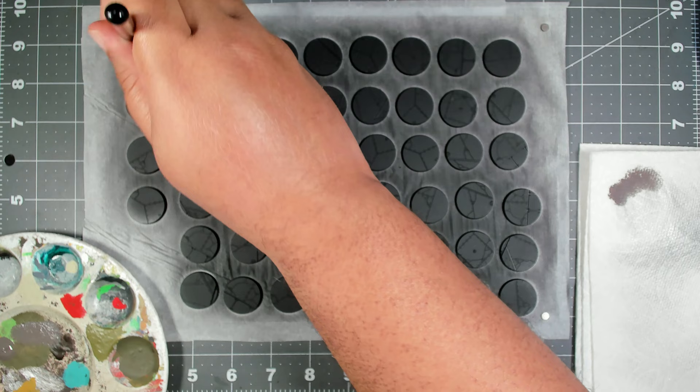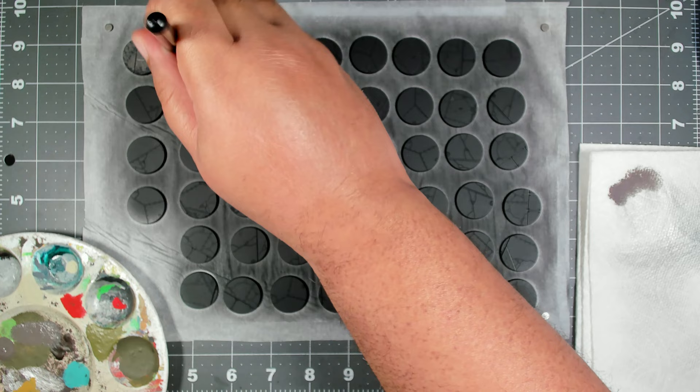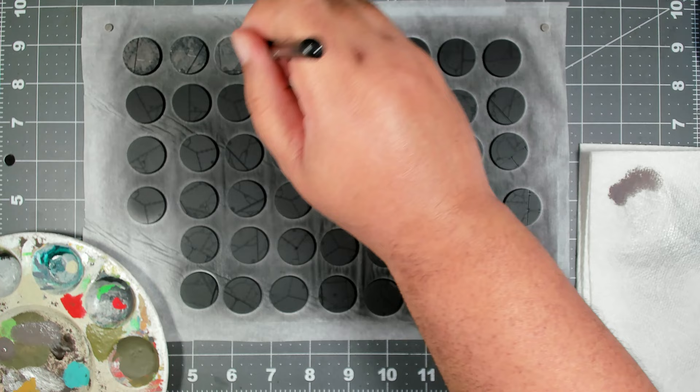First up we're going to use Brown Gray from Scale 75, and we're going to stipple this over roughly 75% of the base. We want this coat to be somewhat patchy so that we have some of that black prime showing through underneath.